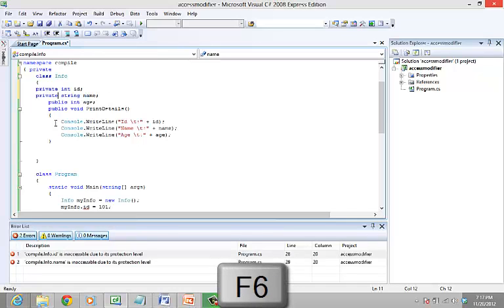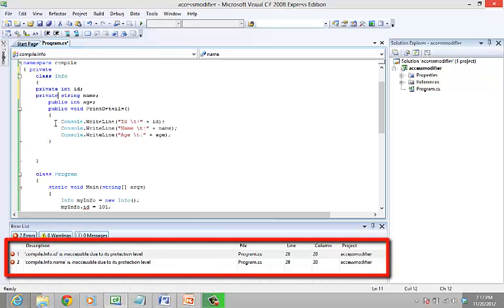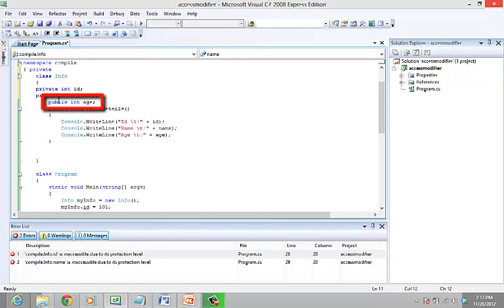Now compile the program. You can see that errors are displayed saying that they are inaccessible. However, age can be accessed as it is still public.